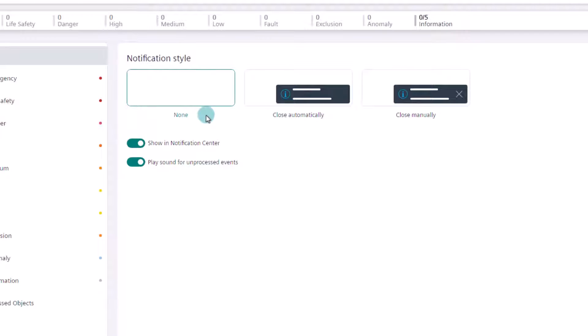The None setting defines no toast messages will be displayed bottom right of the screen. With the setting close automatically, the toast messages will be displayed bottom right of the screen and will be closed automatically. If close manually is selected, the toast messages will be displayed bottom right of the screen and you can close them manually.